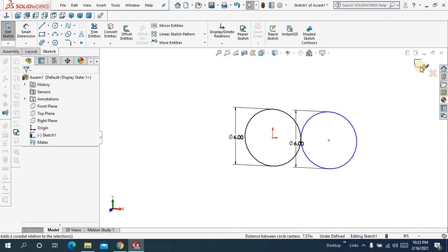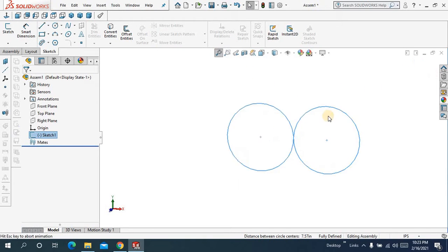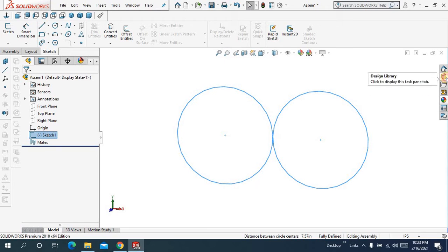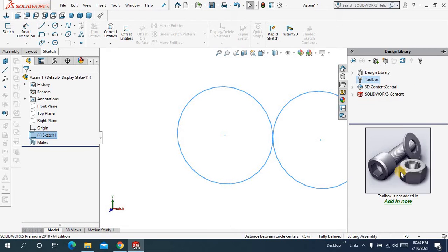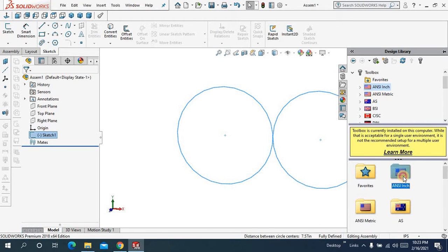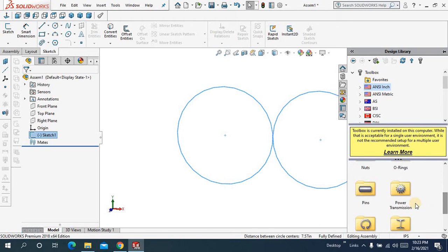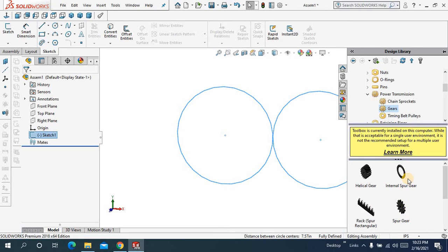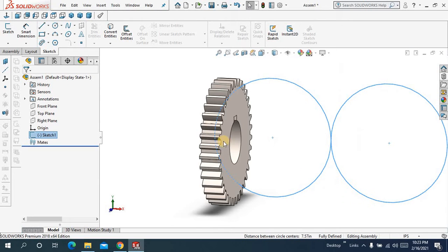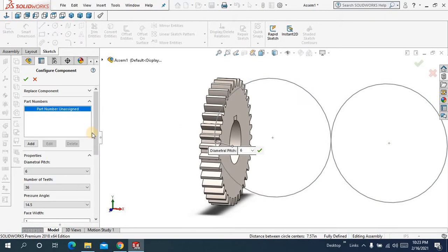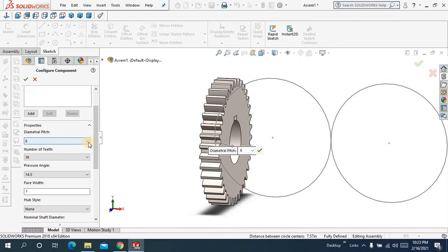Okay, now my sketch is fully defined. Now what I can do, I will drag some spur gear from the SolidWorks toolbox. Here I will select inches, come downward power transmission, gears, gears, and let me drag one spur gear.